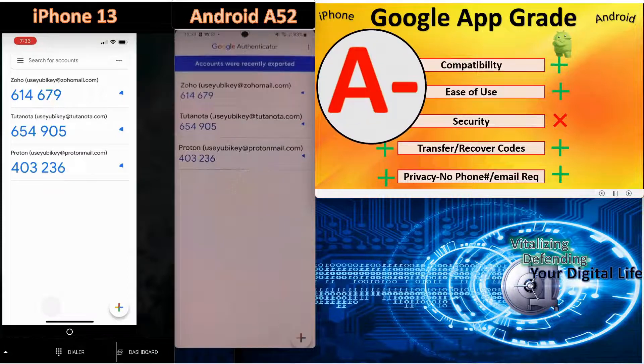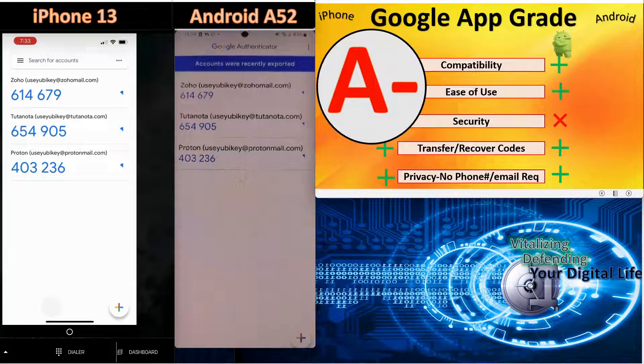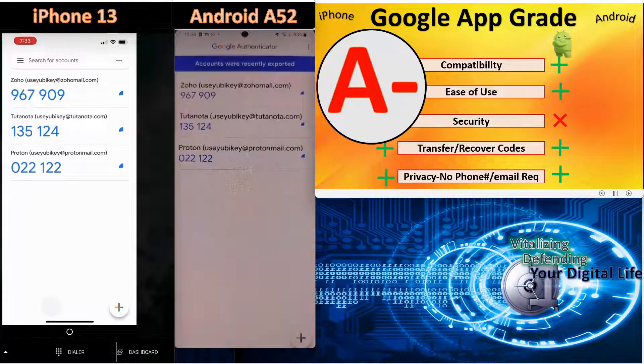So what's the overall grade? We give it an A minus. If you're using it on the Apple iPhone, I would give it an A plus.